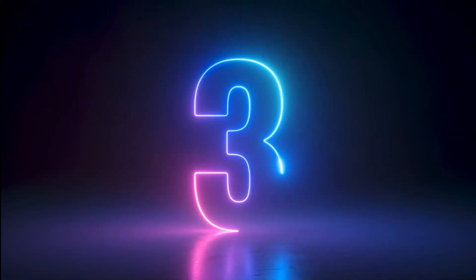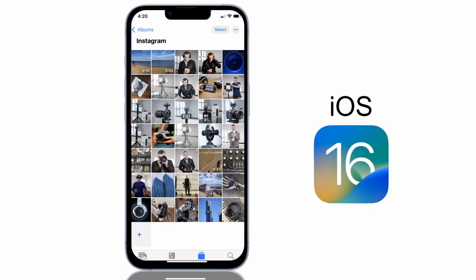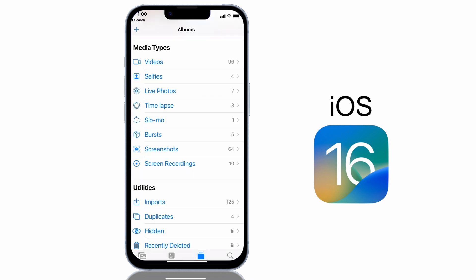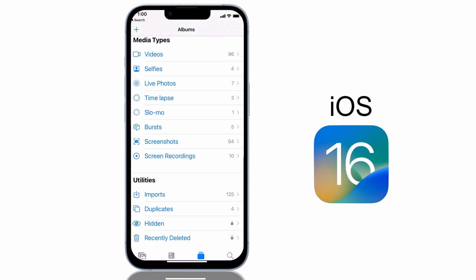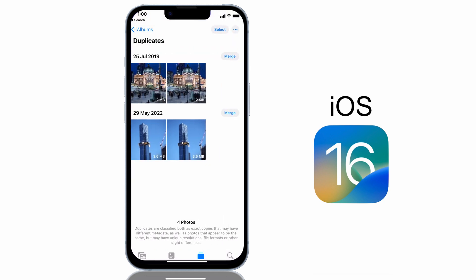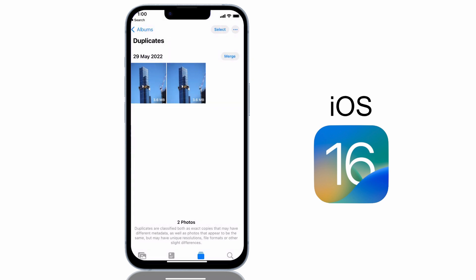The next one is a small utility feature update that is going to be great for those of you who find you're continually running out of storage space on your iPhone. There's a new Remove Duplicates feature that finds all duplicate content in your photo library and gives you the option to delete the unwanted data. To access it, tap on the Photos app, scroll down, then in the Utilities section tap on Duplicates, then tap the Merge icon to merge two photos into one, deleting the duplicate.